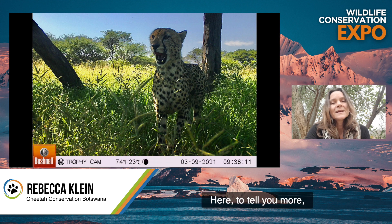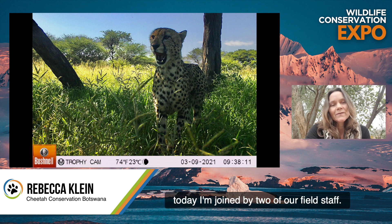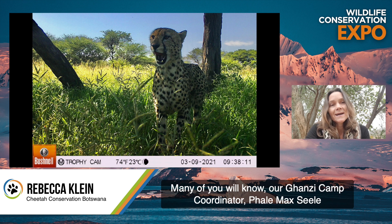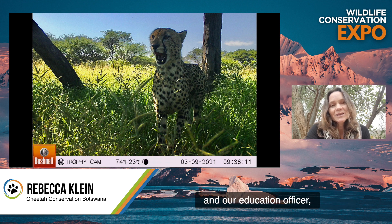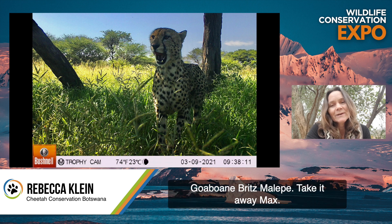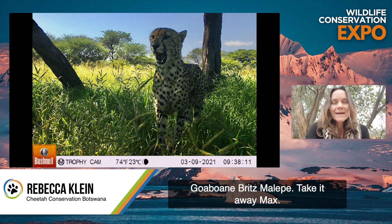Here to tell you more today, I'm joined by two of our field staff many of you will know: our Hansi Camp Coordinator, Pale Max Sele, and our Education Officer, Ghaubani Brits Malepi. Take it away, Max.